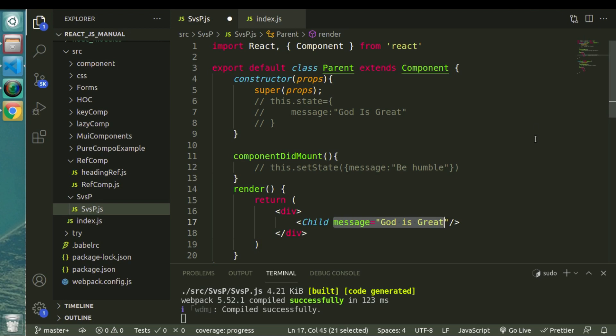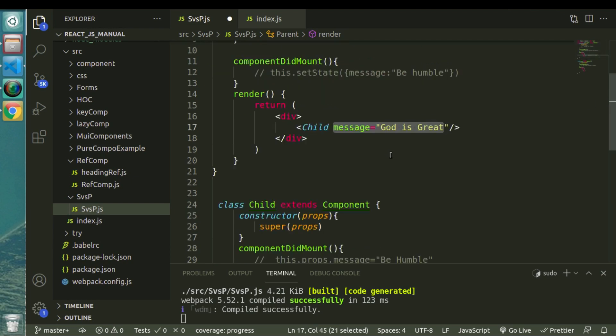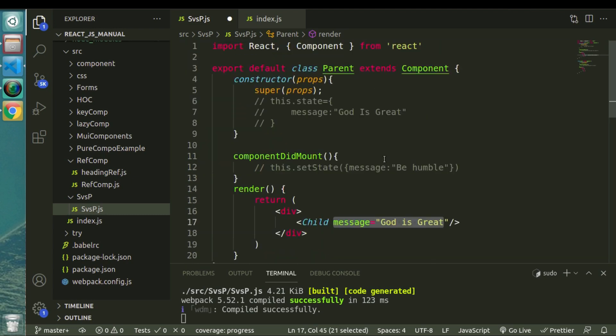To summarize: states are local and mutable — we can change state but we cannot change props. Props help us make our components reusable while state doesn't. That's the major difference between state and props. I hope you have understood the concept of props and state and why they are different from each other. That's it for this video. Thank you very much for watching. See you in the next video, bye.